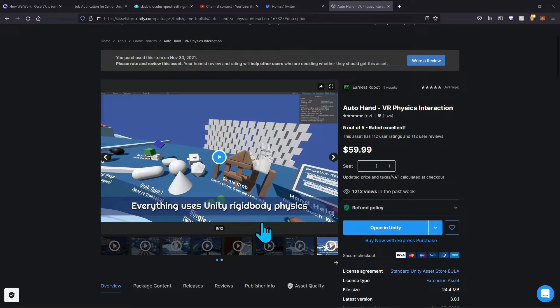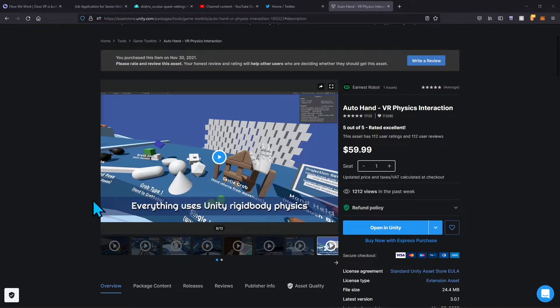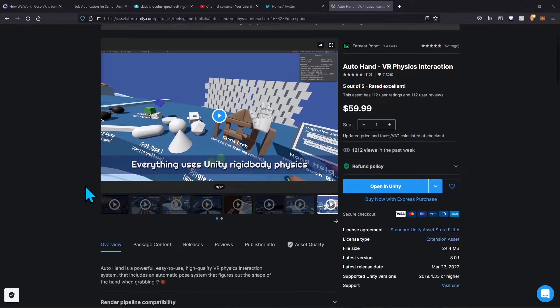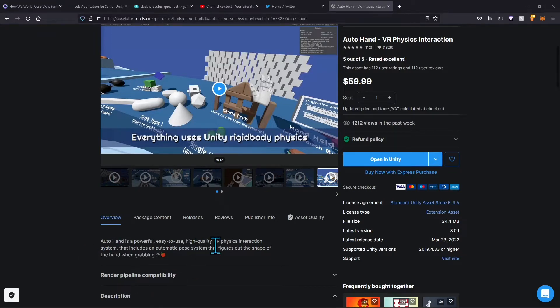Hello everybody, today we're going to be looking at Auto Hands. This is an asset I use for my VR projects. It's a VR physics interaction system. If we scroll down, you can see Auto Hands is a powerful, easy to use, high quality VR physics interaction system.